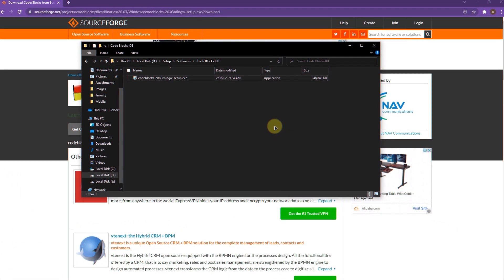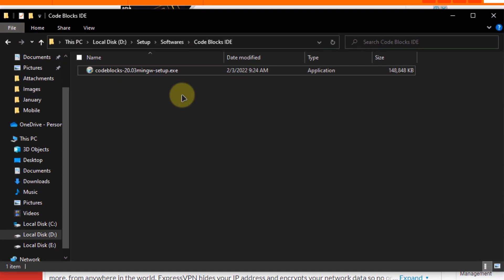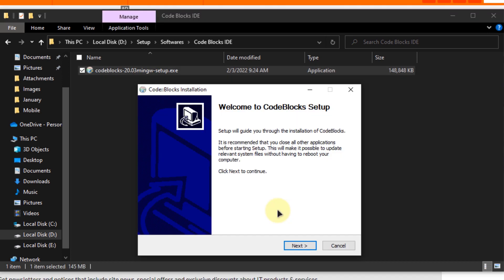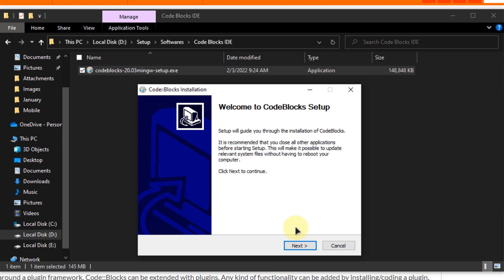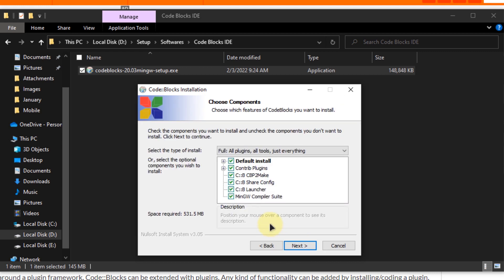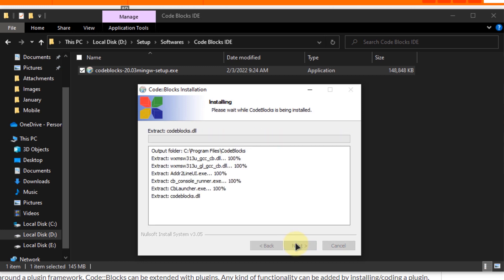After the download has finished, open the folder that contains the downloaded file and execute the setup. The setup itself is pretty straightforward so simply follow along with the installation process, click next, agree to the terms and services, go with the default installation, choose the folder where you want to install the CodeBlocks IDE and click on install.